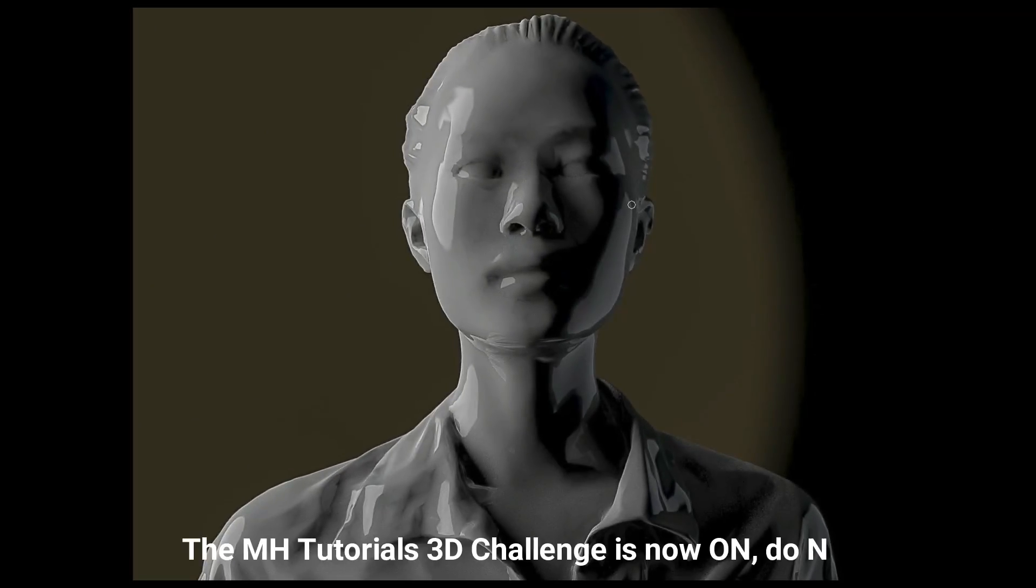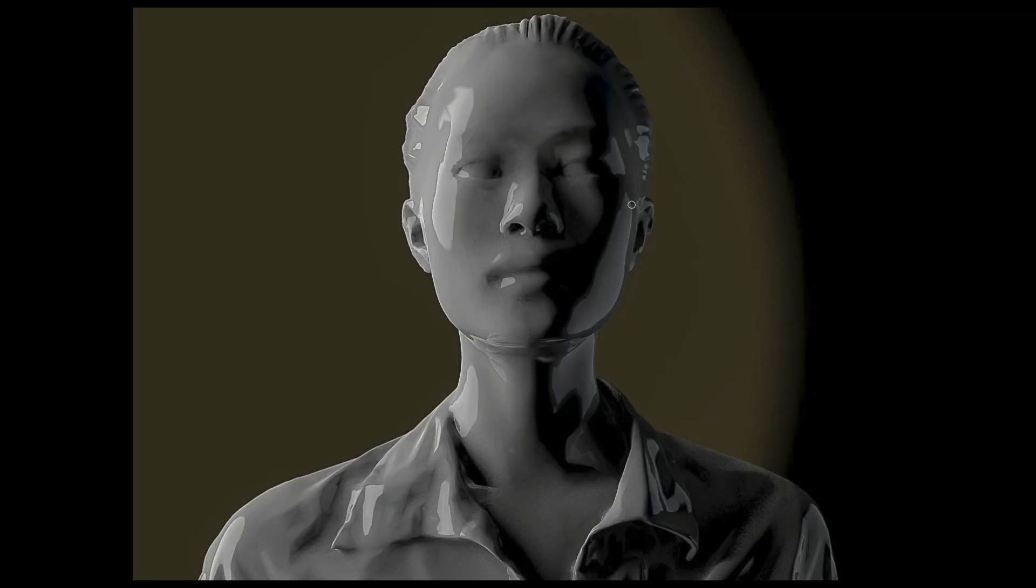All right, guys. Well, there you have it. This is our final render. I think it turned out okay, and I kind of like the fact that you can do this kind of stuff in KeyShot. Let me know if you got any questions. If you want to see more tutorials in KeyShot, please let me know in the comments.